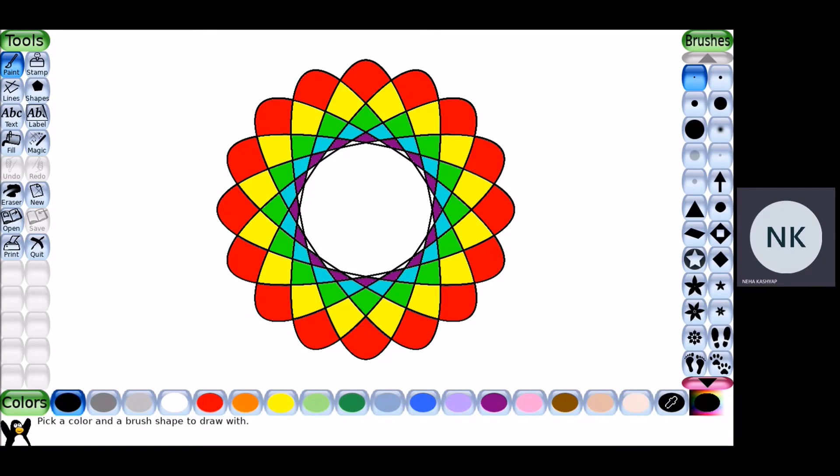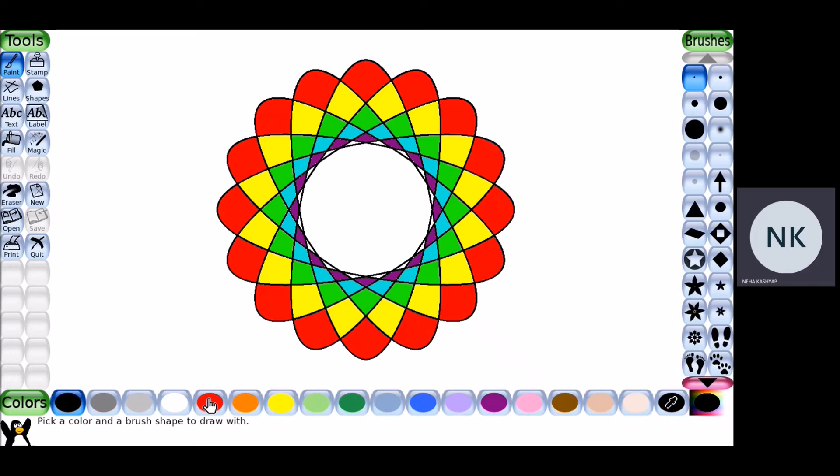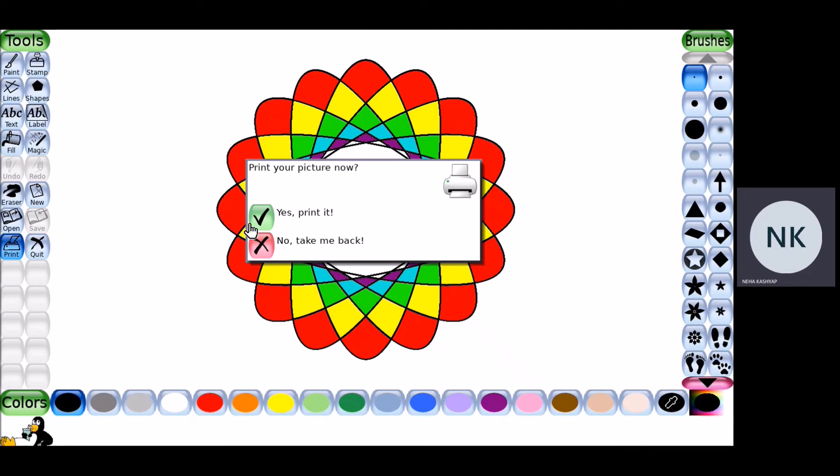In this video, we are going to see how to take a printout of our drawing from TuxPaint. If you already have a printer at your home, it is very simple. Just click on the print option and you can do the print.